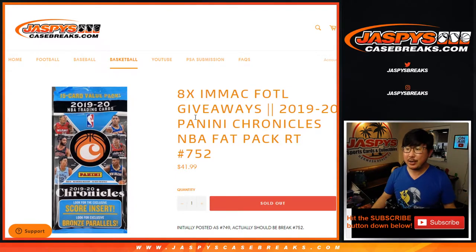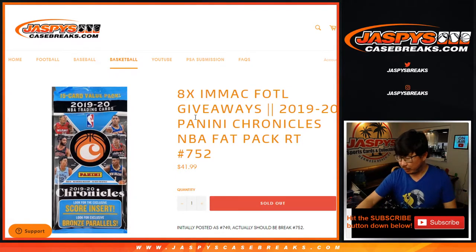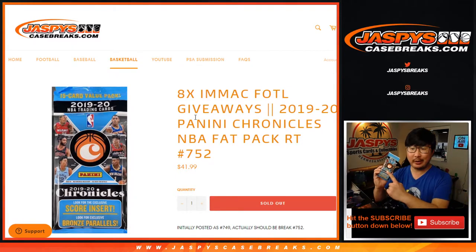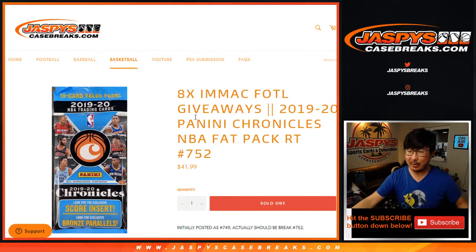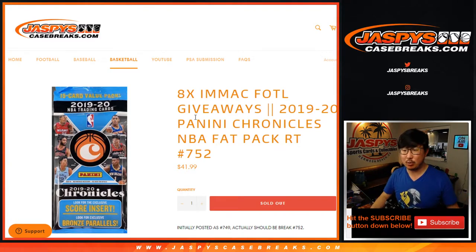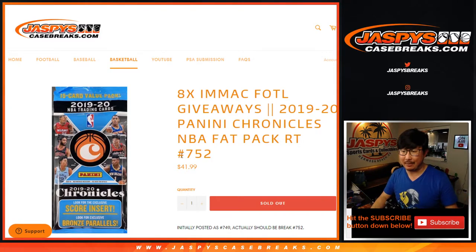Hi, everyone. Happy Saturday. Joe for JaspiesCaseBreaks.com doing a quick little fat pack break of 2019-2020 Panini Chronicles NBA.